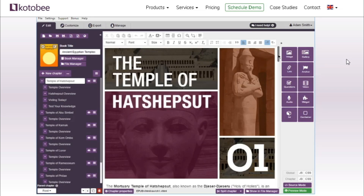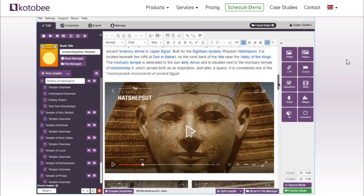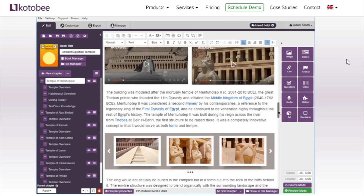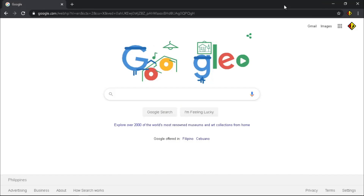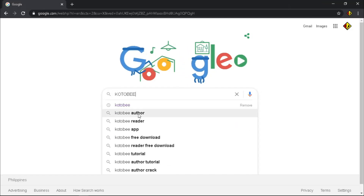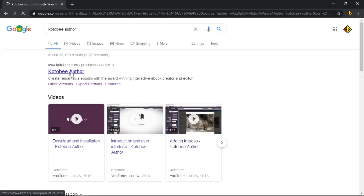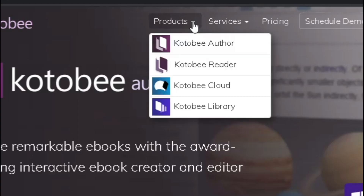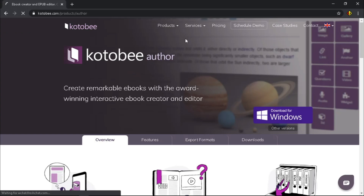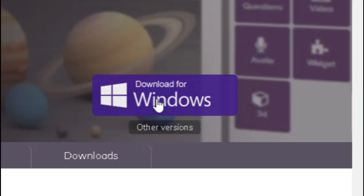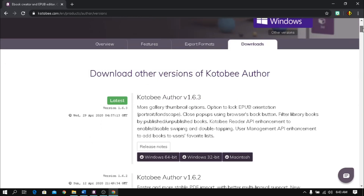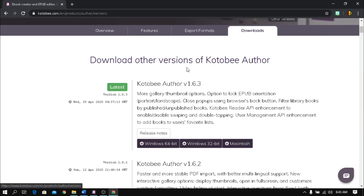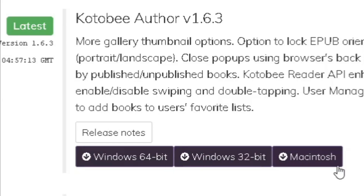It has flexible display across all types of devices, and above all it is a simple and user-friendly tool. If you are excited to use it like me, let's start to download the application. To download Kotobee Author, go to your browser and type 'Kotobee Author', click Products and choose Kotobee Author, then click Download for Windows. If you are using Windows 32-bit version or using Macintosh, click the Download tab and choose the appropriate version for your computer.